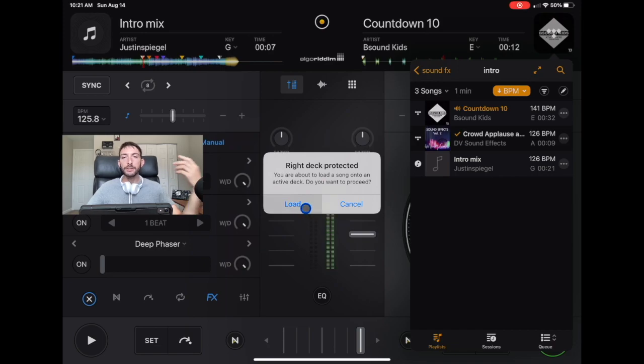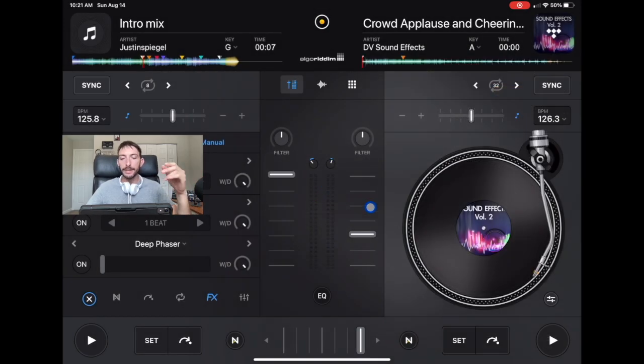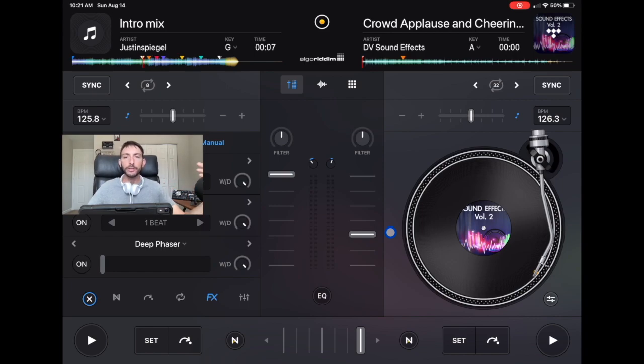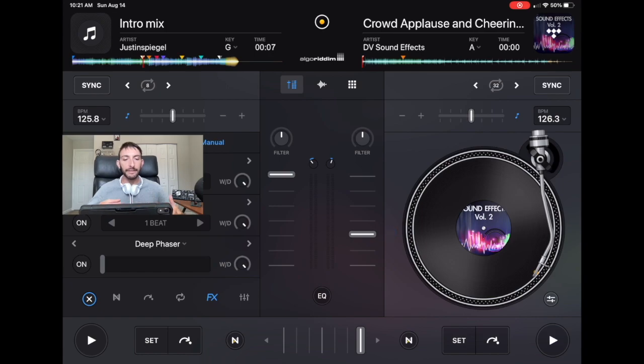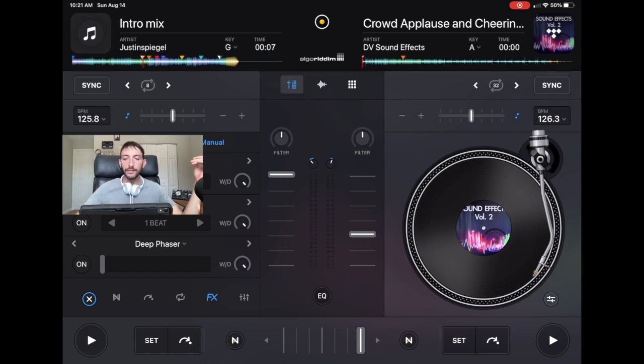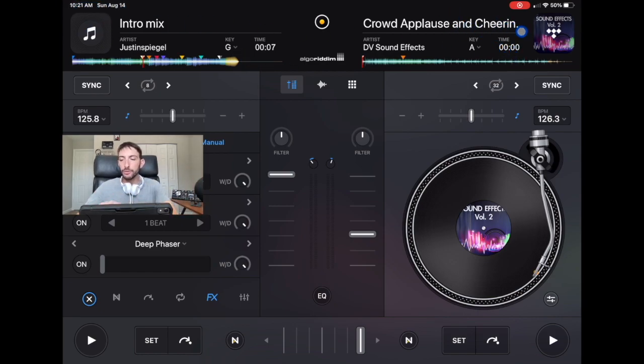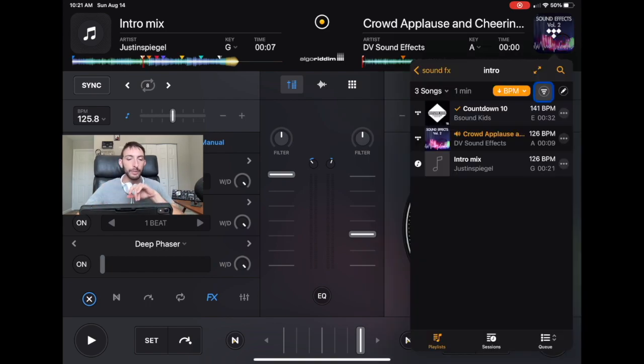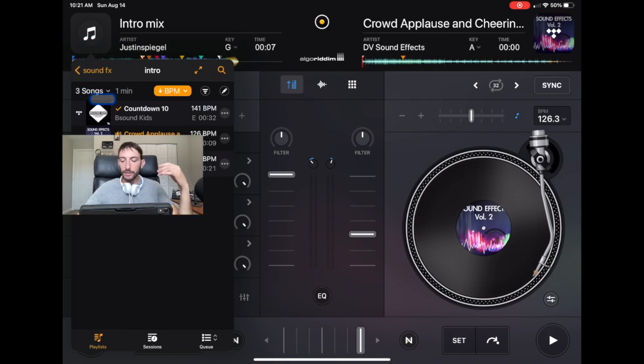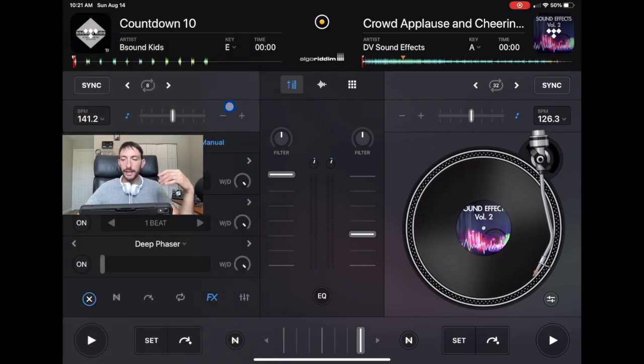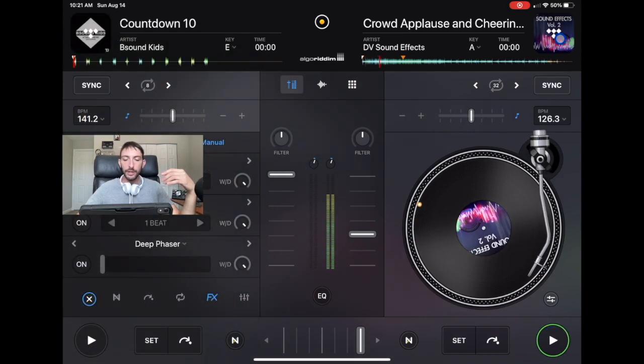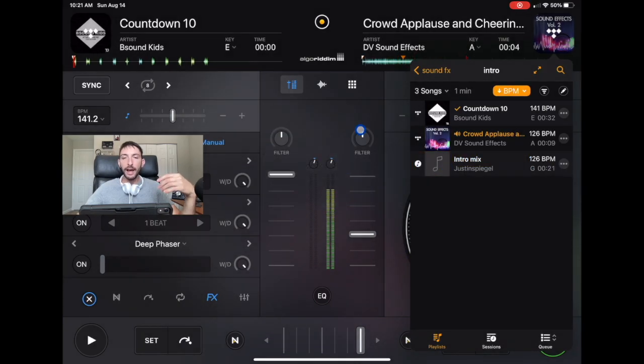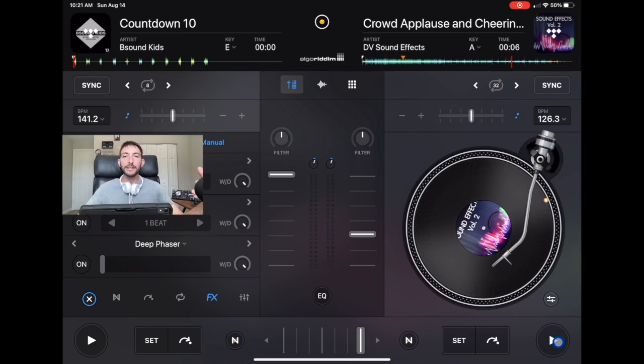I'm going to try to add it. I think it has to be actually playing. Let's make sure the setting is on - protect active deck. So this is playing active deck, and then you get this: 'Right deck protected. You are about to load a song onto an active deck. Do you want to proceed?' If you do want to add a song to that deck, you have the option. You can press load and load it onto the active deck.